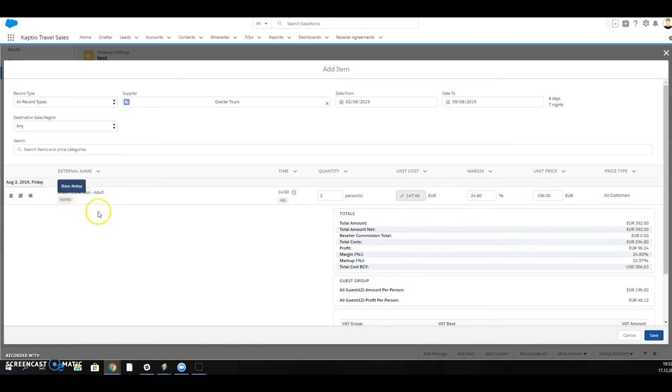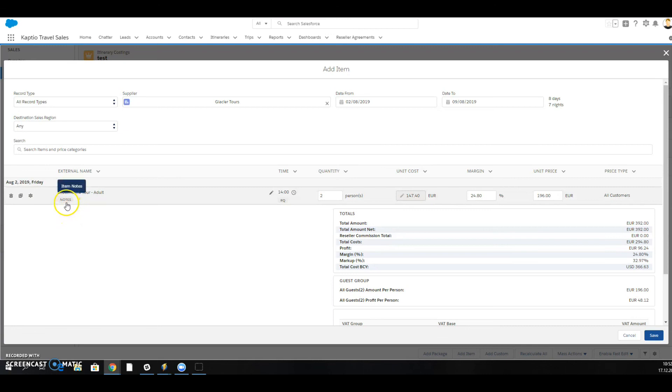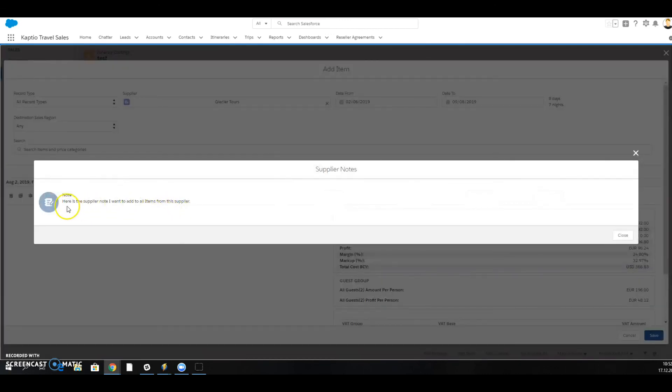This is a reminder for me as a sales agent to read that note. I click on that and I can see the message that has been set up when I choose an item from this supplier.